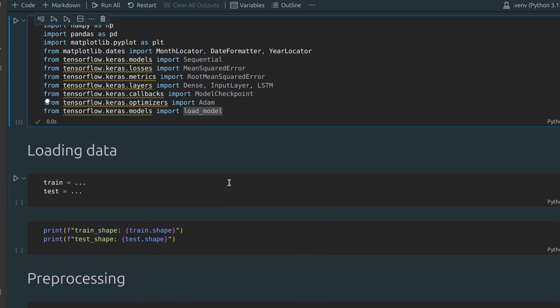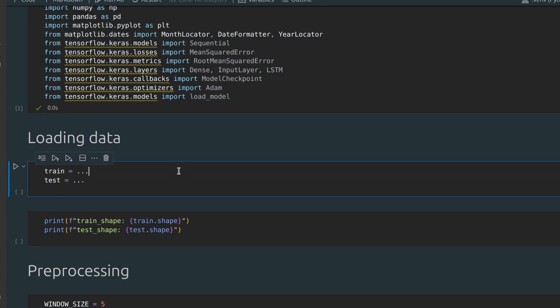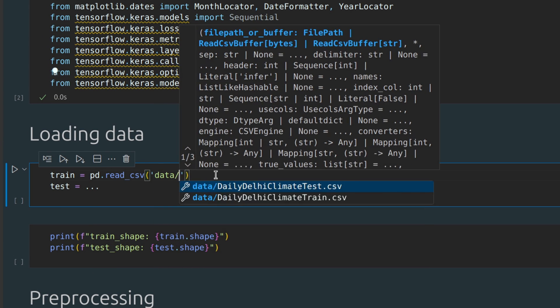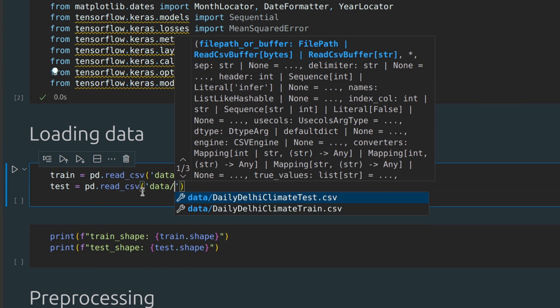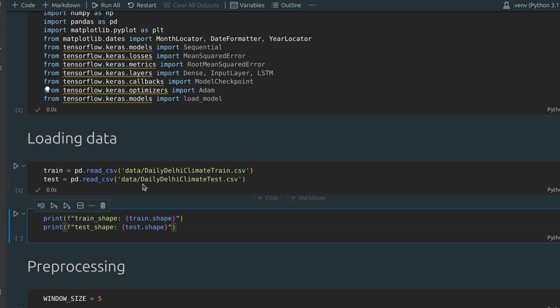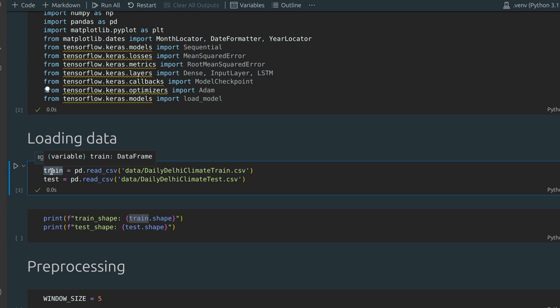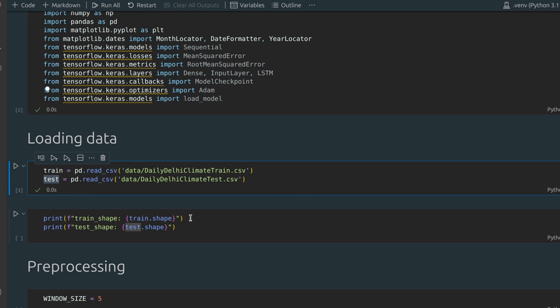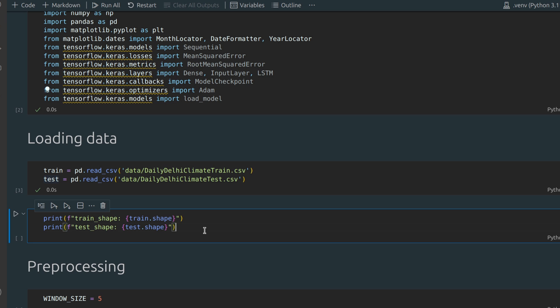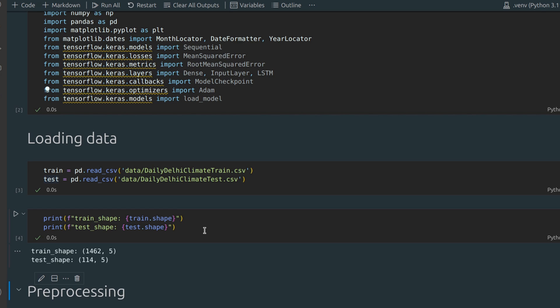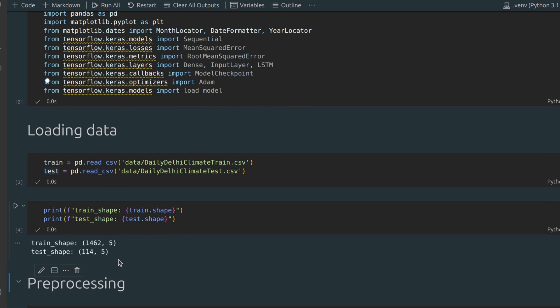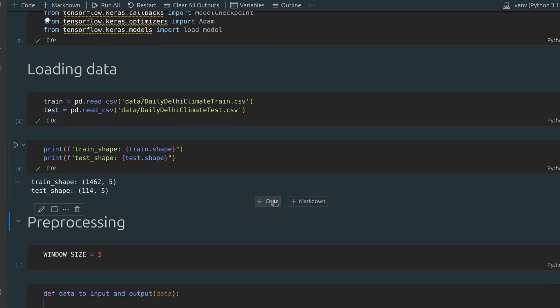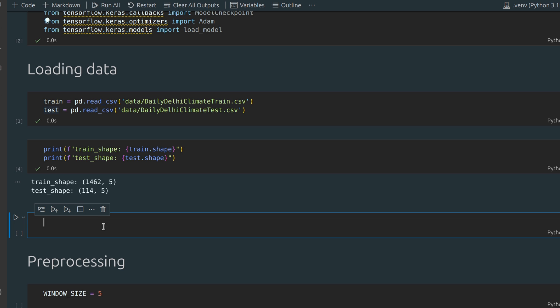Let's load the data. I have two separate datasets. The first one is to train our model, and the second one is to test its quality. As you can see, we have enough data here.